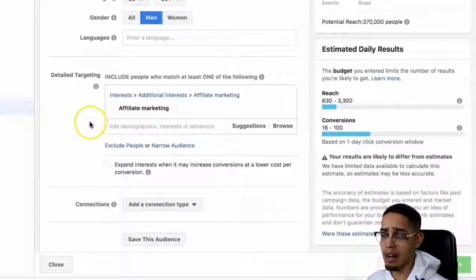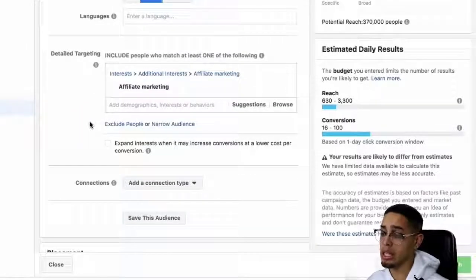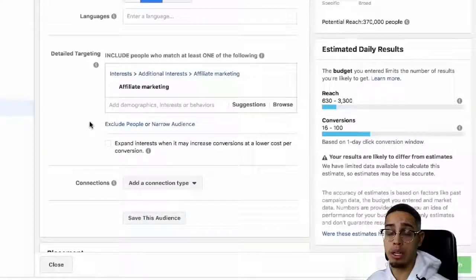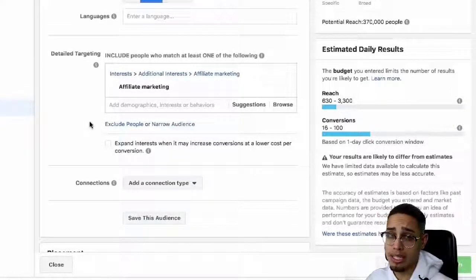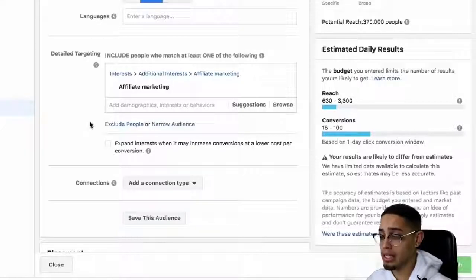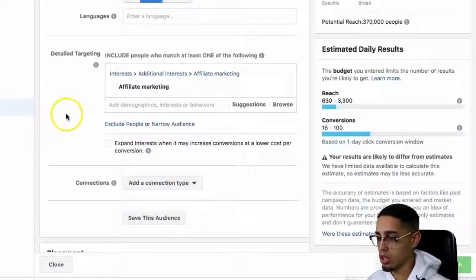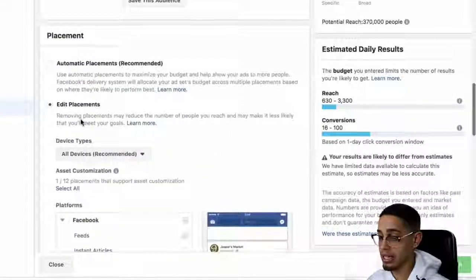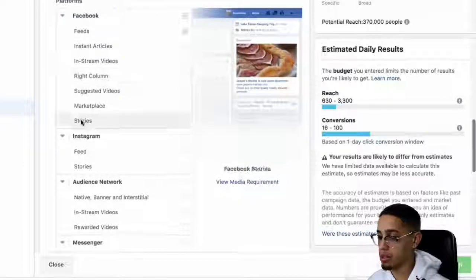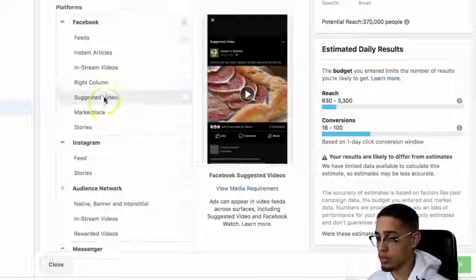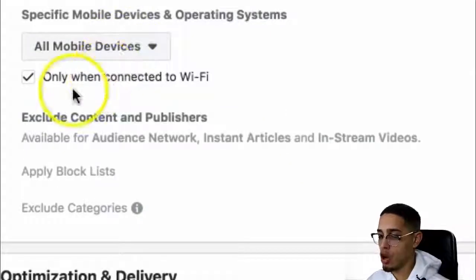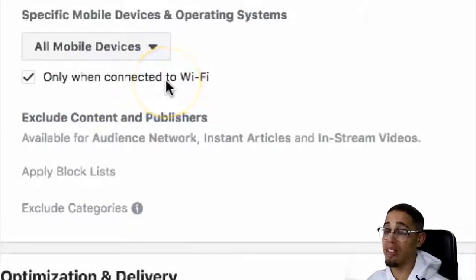Believe it or not, my targeting really isn't even that crazy. It's literally affiliate marketing. Now it doesn't mean that just by targeting affiliate marketing, that's going to be the best ad set for you — not necessarily. The name of the game is just split testing. So affiliate marketing, that's my targeting. Then to edit my placements, I'm only doing Facebook news feed.